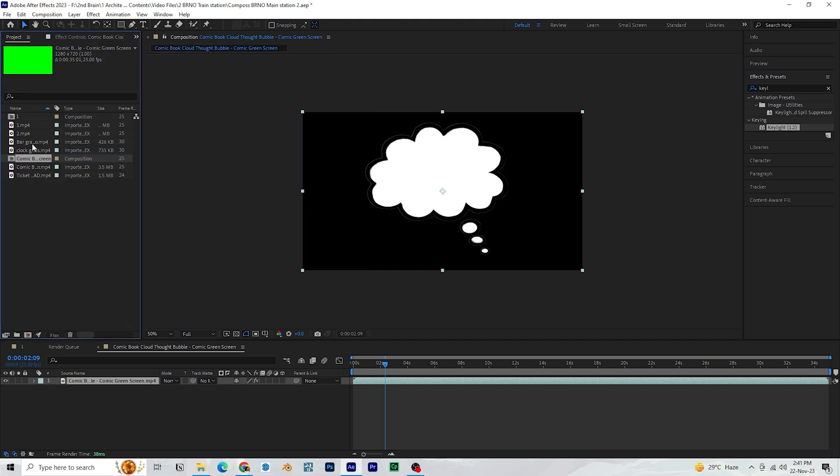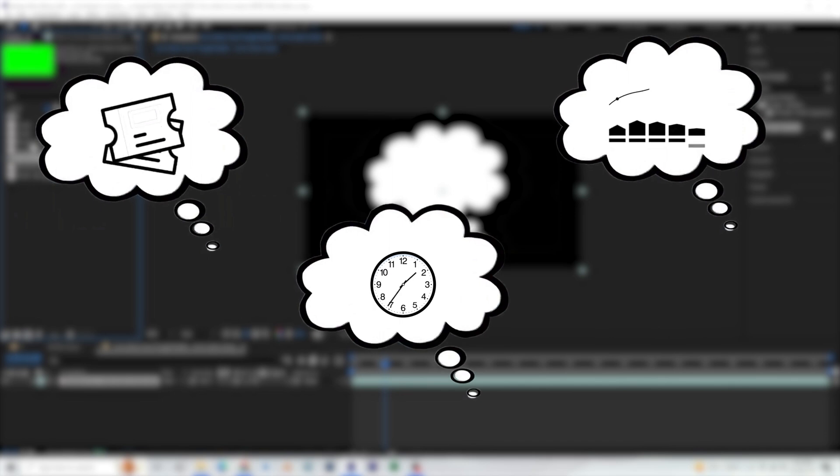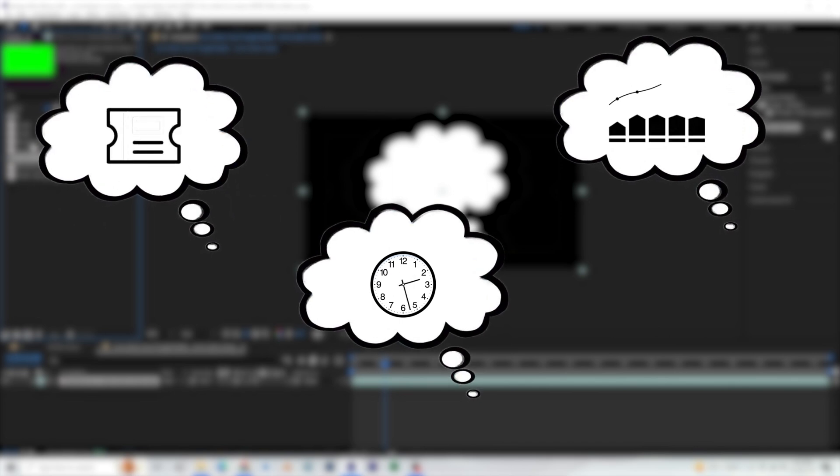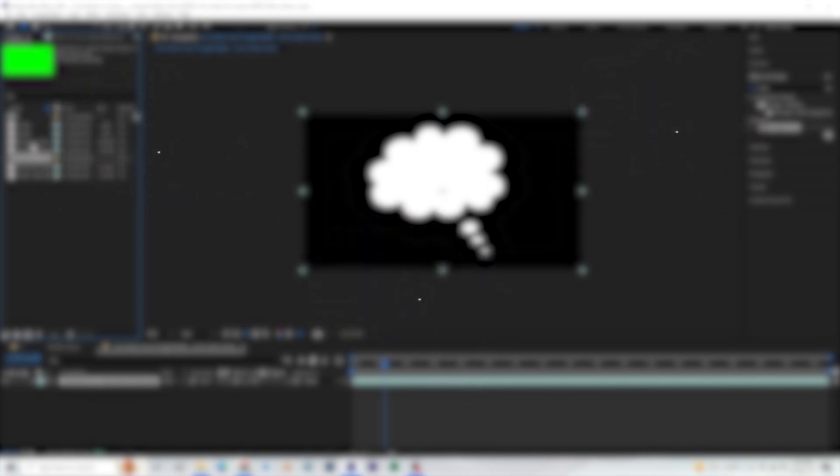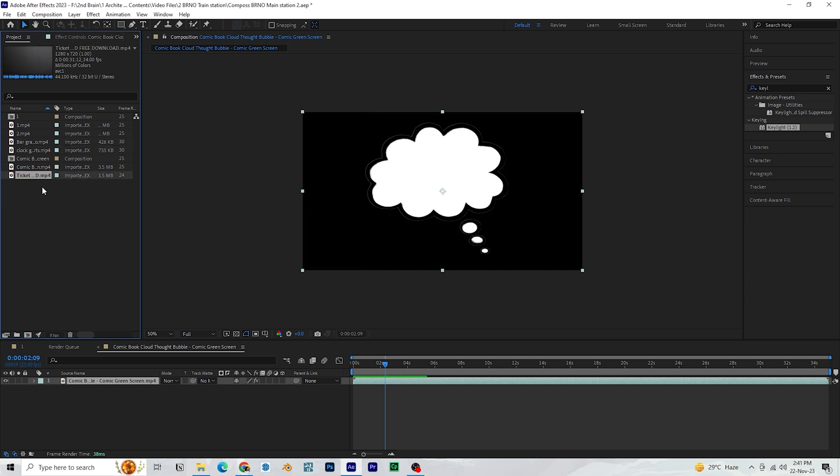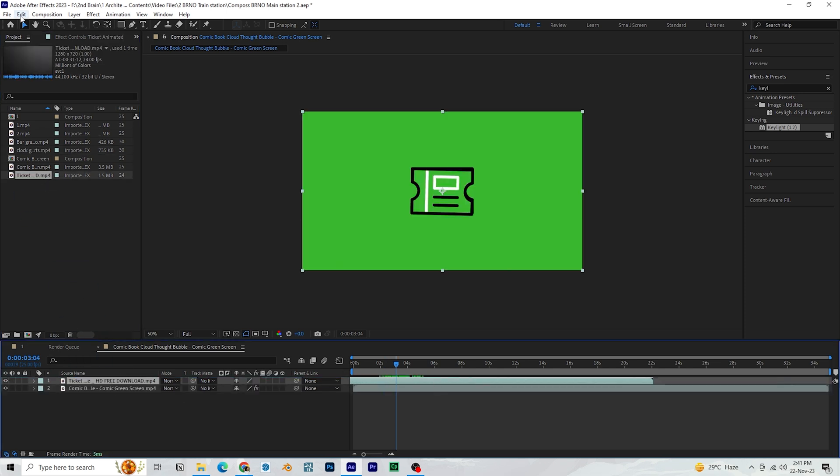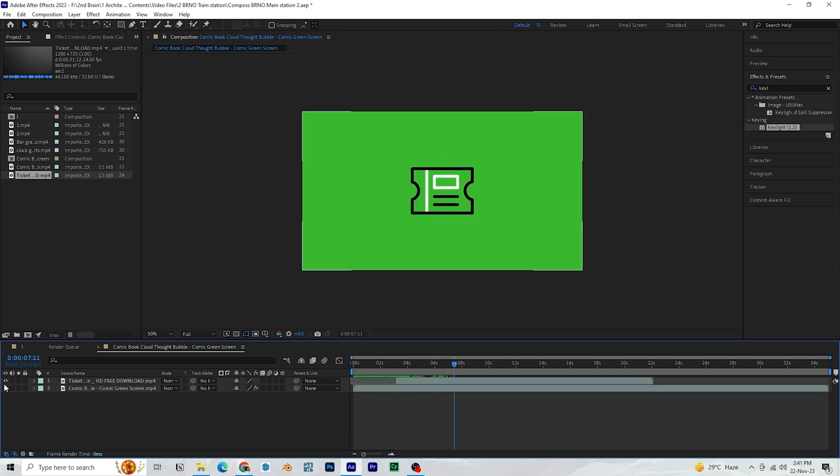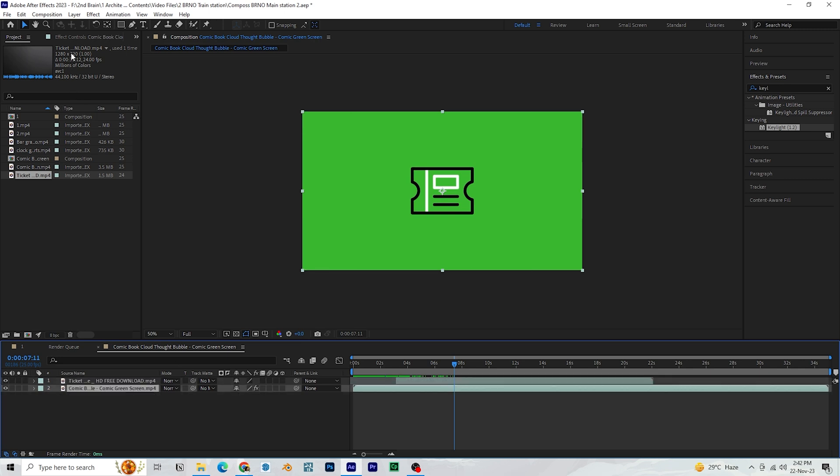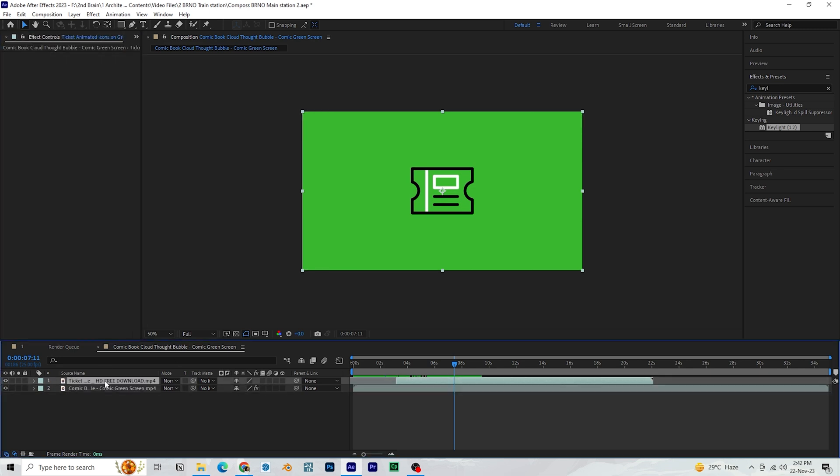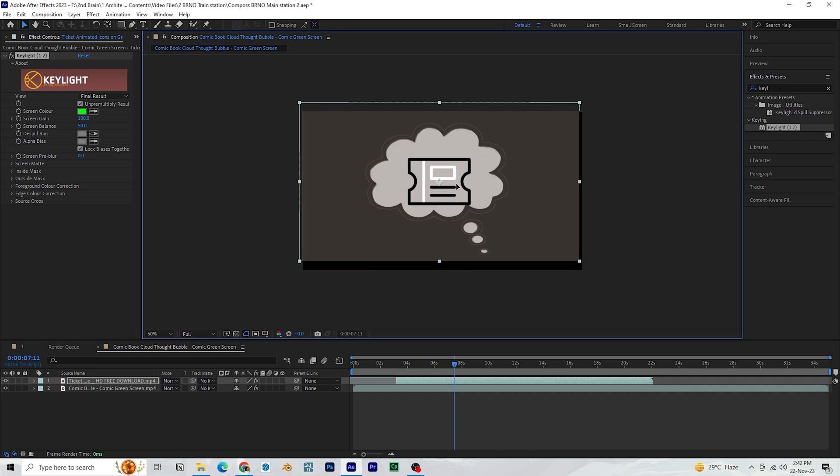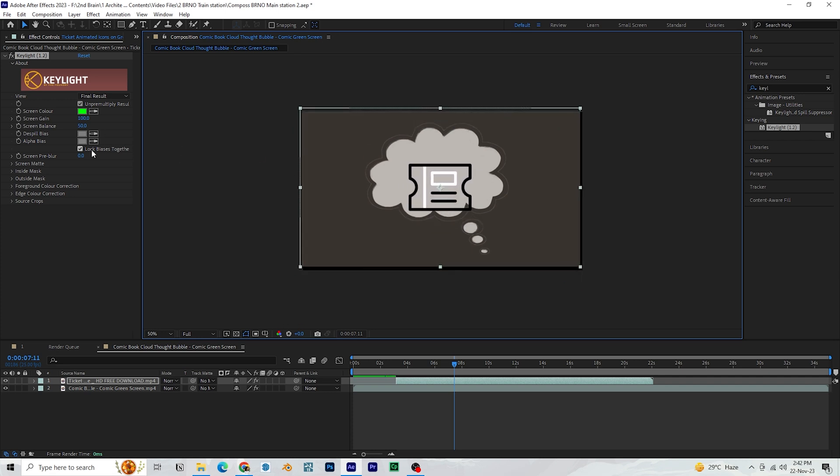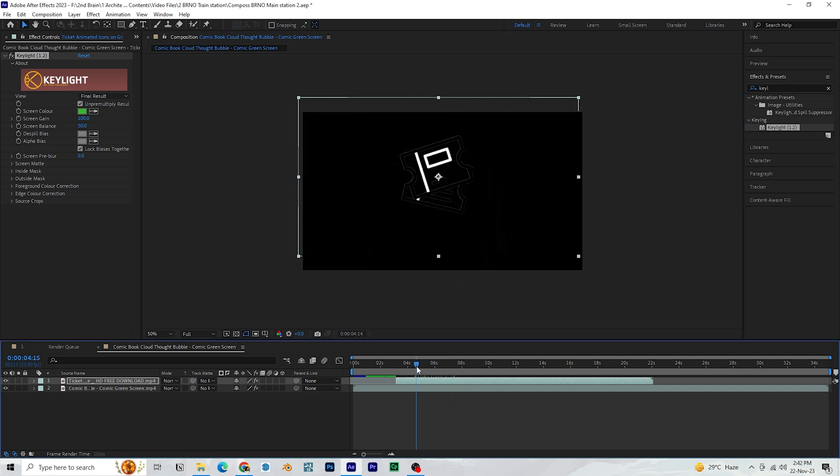In this video, we have three animations. One is a ticket, second one is a clock and the third one is a chart. The process for all the three are the same. Once you are done keying, bring in the animation asset. You can cut a layer by clicking on edit, split layer and delete the unwanted portion. You can also copy paste effect from one layer to another by pressing ctrl c and ctrl v. But make sure you are selecting the screen color separately for each layer when keying.